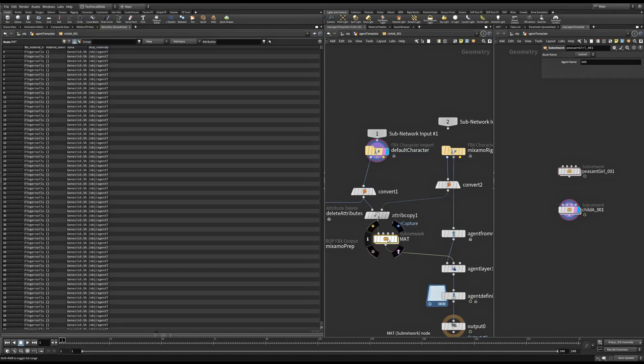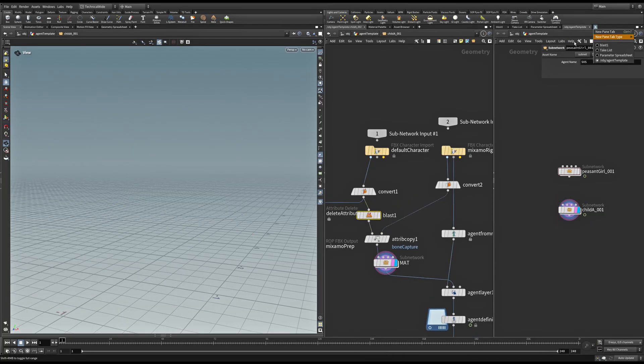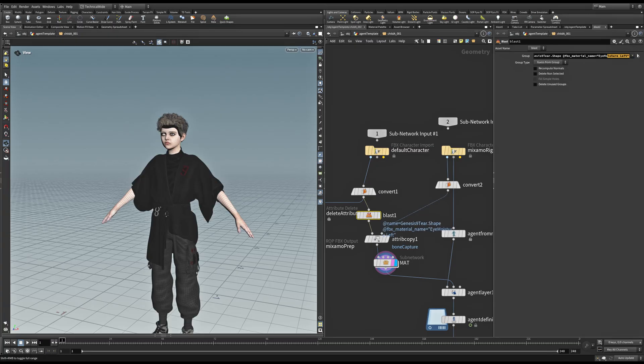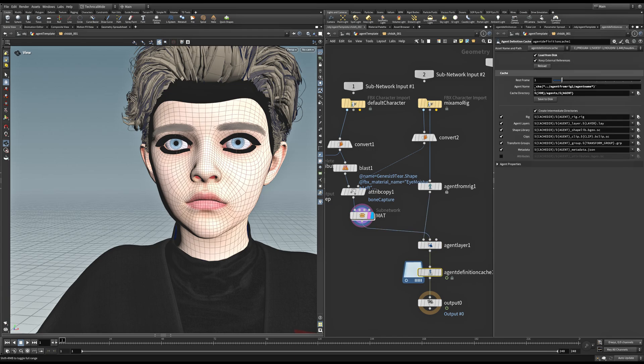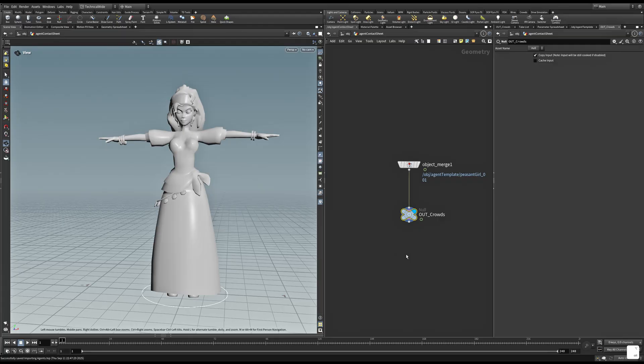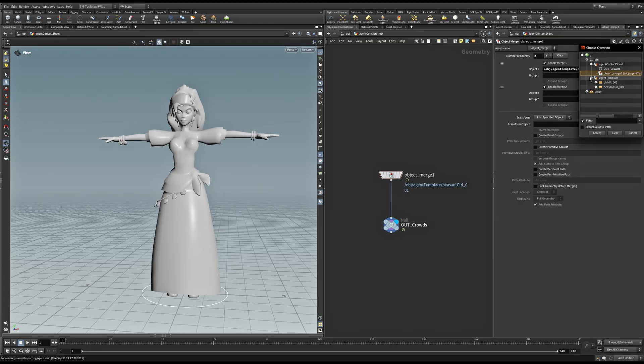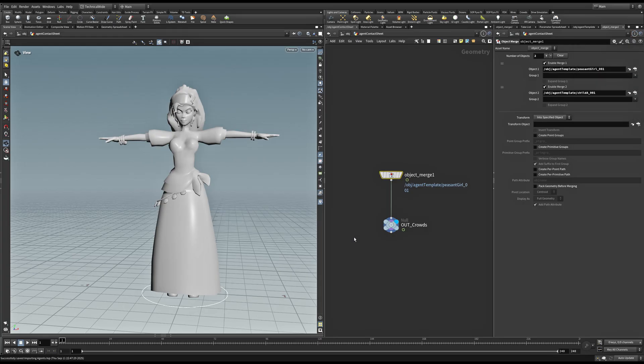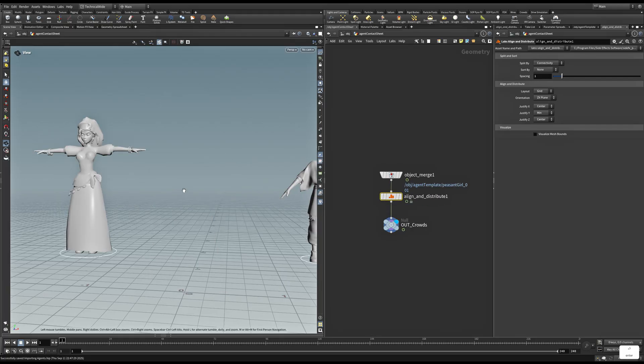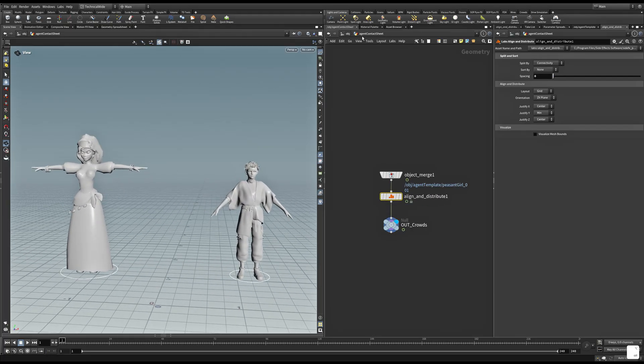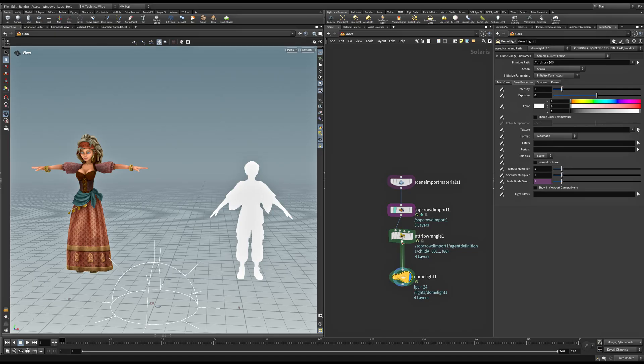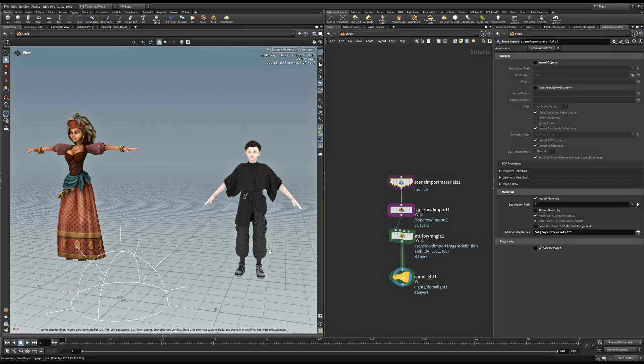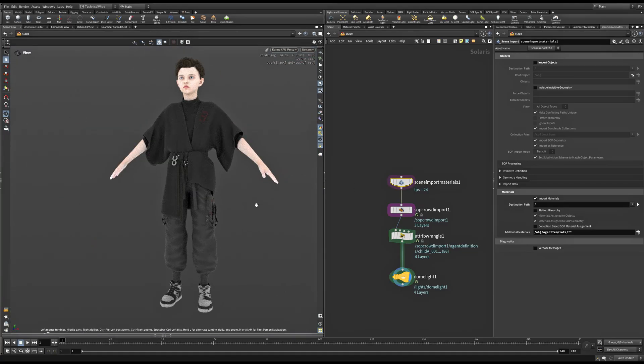Once you have created all the materials, specifically for DAS characters, we need to do a bit more modification by deleting a few geometries so that our eye textures are visible. After doing that, we can save to disk on our agent definition cache again and click on reload. Now, in our agent contact sheet node, I'll add my second character and use an align and distribute to spread these out evenly. So one of the things to keep in mind is if you have custom materials coming in, they might not show up in the Houdini viewport. But if we switch to Karma XPU, you can see that our character is now showing up with all the materials applied to it. That's it for this lesson.